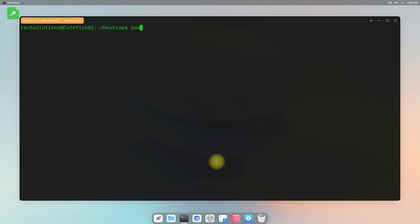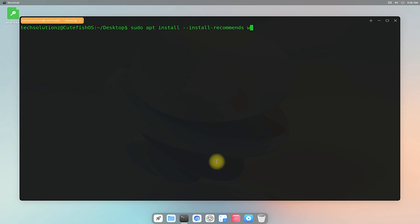Let's install Wine. You can install Wine using the shown command on your screen. You can install any version from stable to staging. Let's install staging.